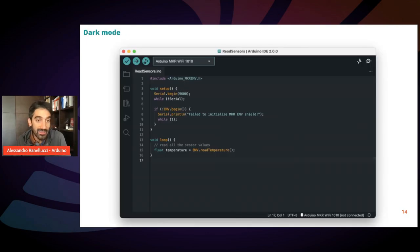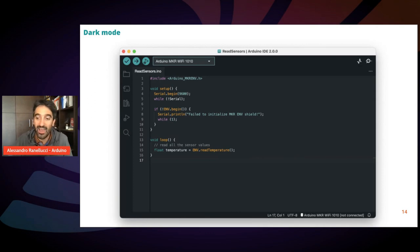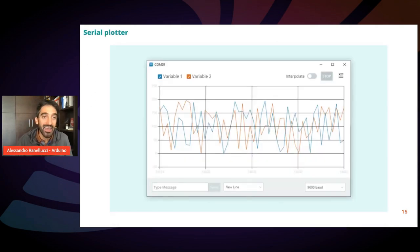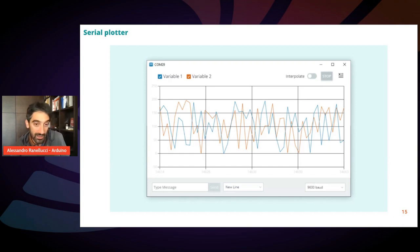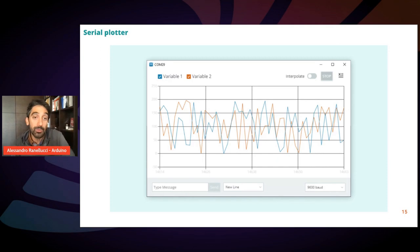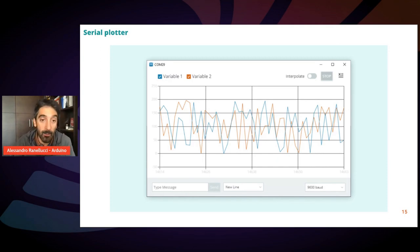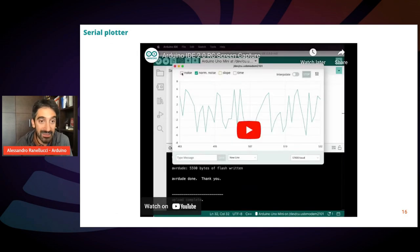Then the IDE has a very requested feature, which is a dark mode to relax your eyes. And then we revamped completely the serial plotter. I'm not sure how many of you are familiar with this feature. It's basically a simple way to plot visually data coming from the board. Let's see a video.